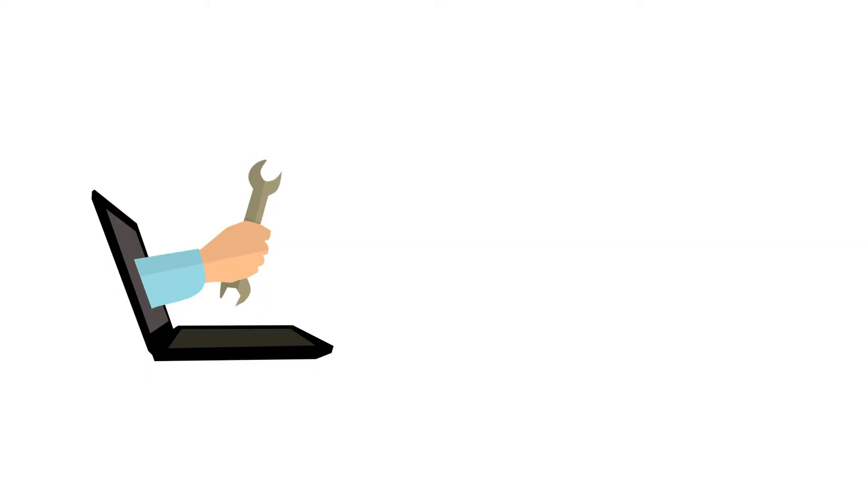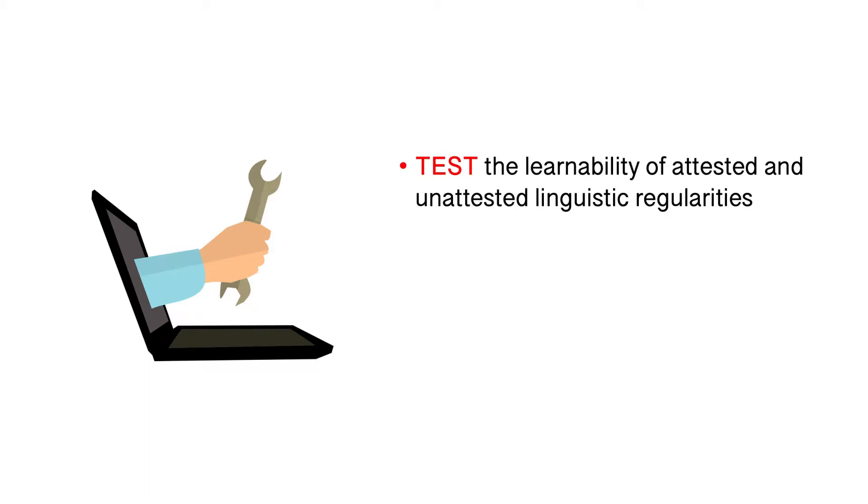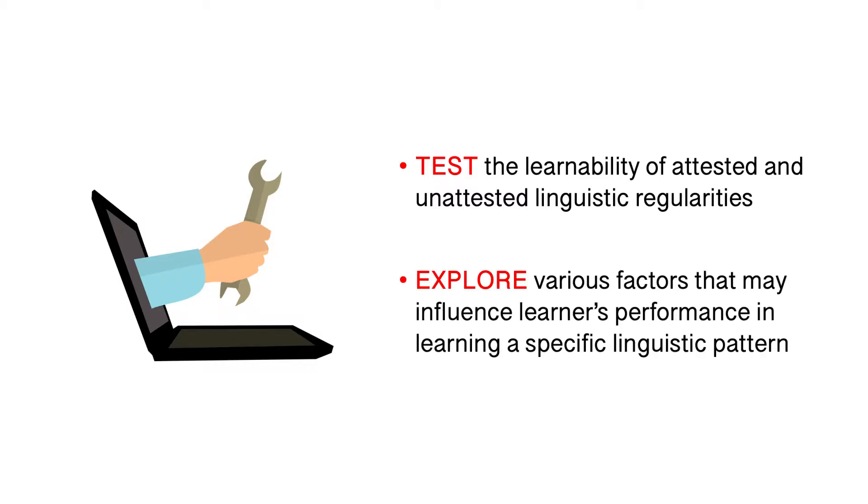Enigma is designed to be a free online tool for linguists to test the learnability of attested and untested linguistic regularities and explore various factors that may influence learners' performance in learning a specific linguistic pattern.